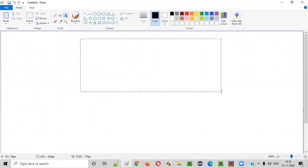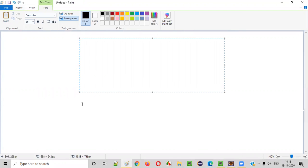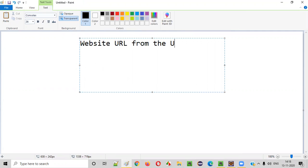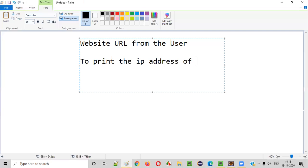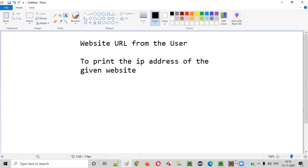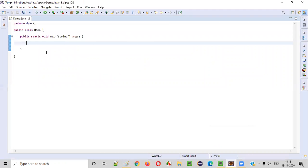For writing this Java program, we need to intake the website URL from the user. Once we receive this website URL from the user, we'll write the Java logic to print the IP address of the given website. So let's get started writing the Java code.